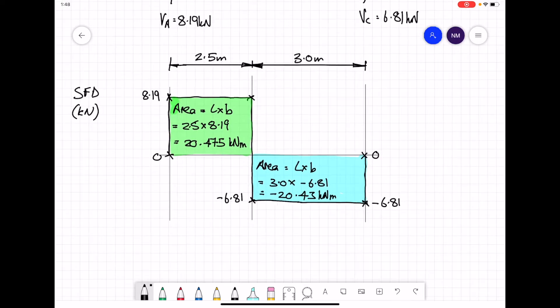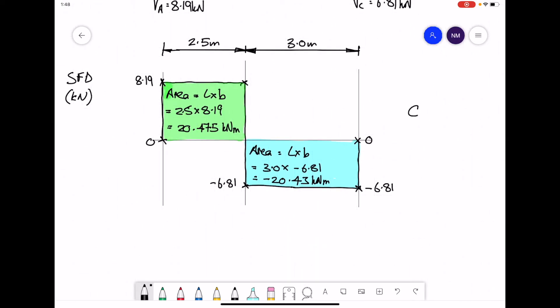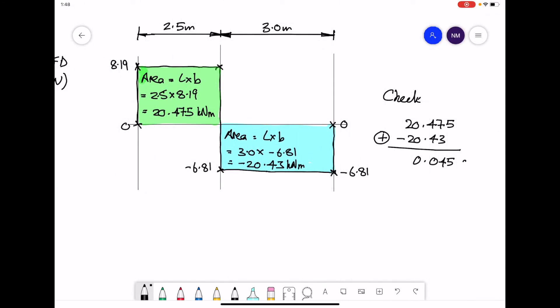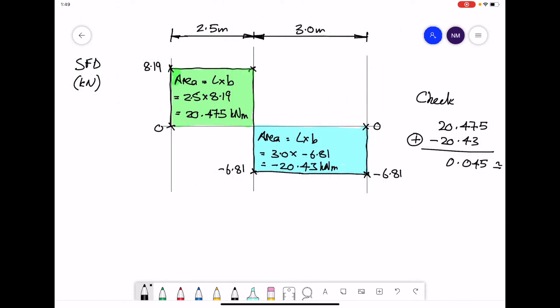Before drawing the bending moment diagram, we do a quick check. If our math is correct, adding the areas on the shear force diagram together — the positive green and negative blue — should give zero. They give a very small number essentially equivalent to zero; the minor discrepancy is due to rounding of numbers.